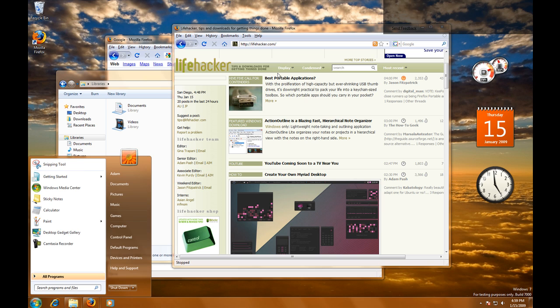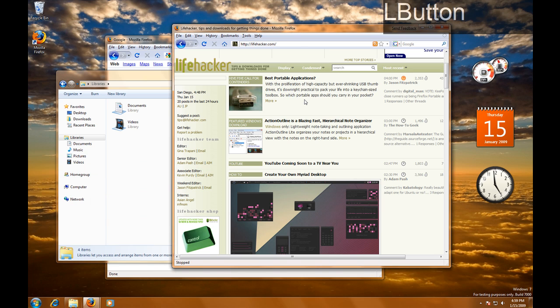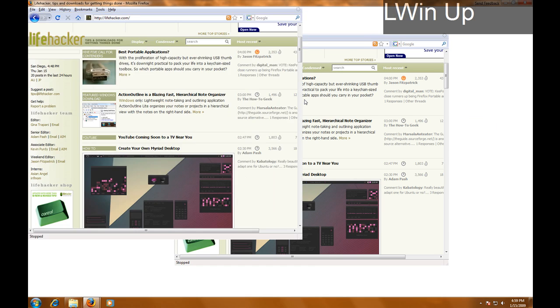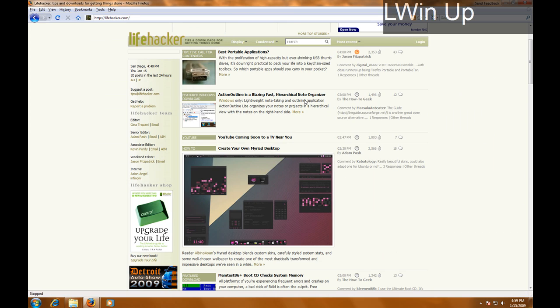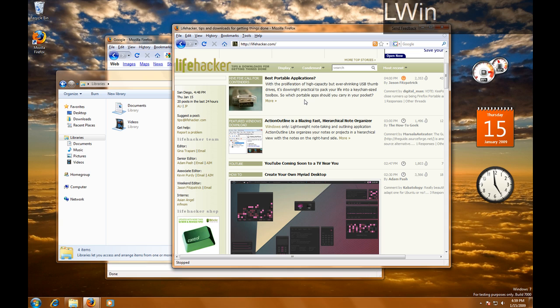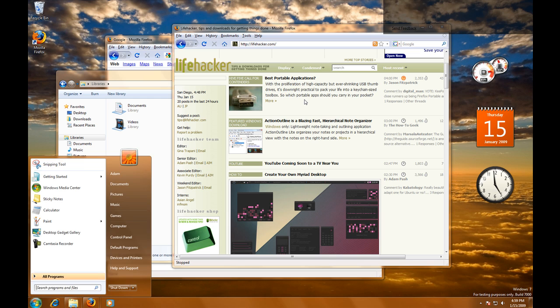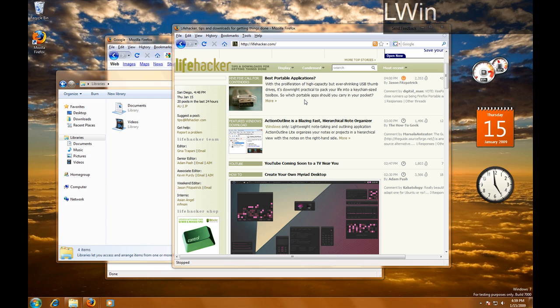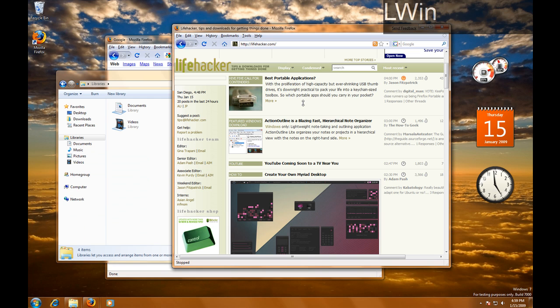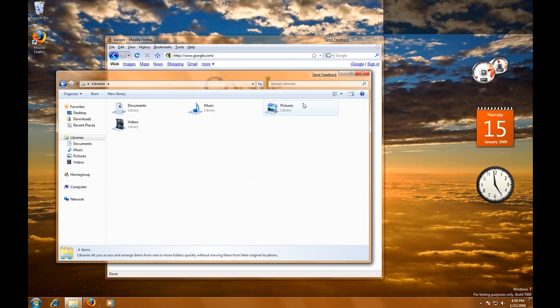If you've got an active window, Windows Up will maximize the window and Windows Down will unmaximize or restore the window. And if you do it when it's not maximized, it will also minimize it.